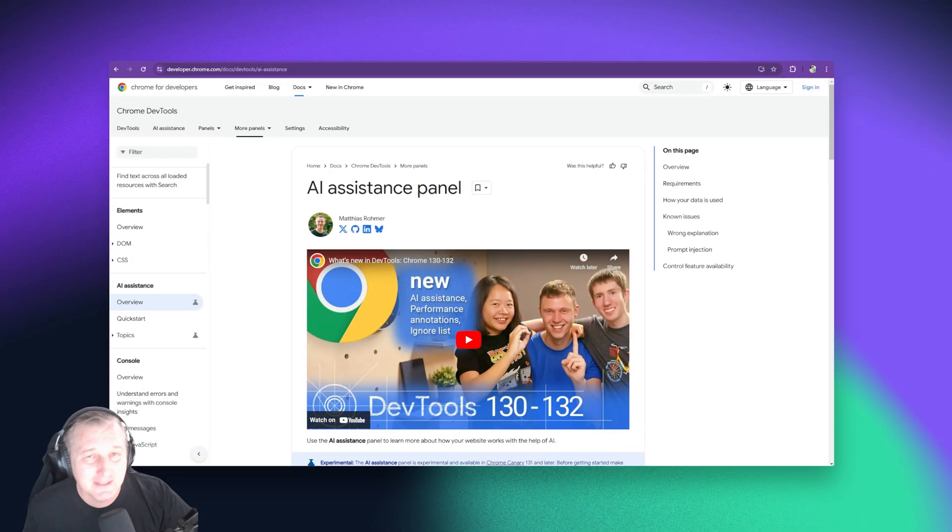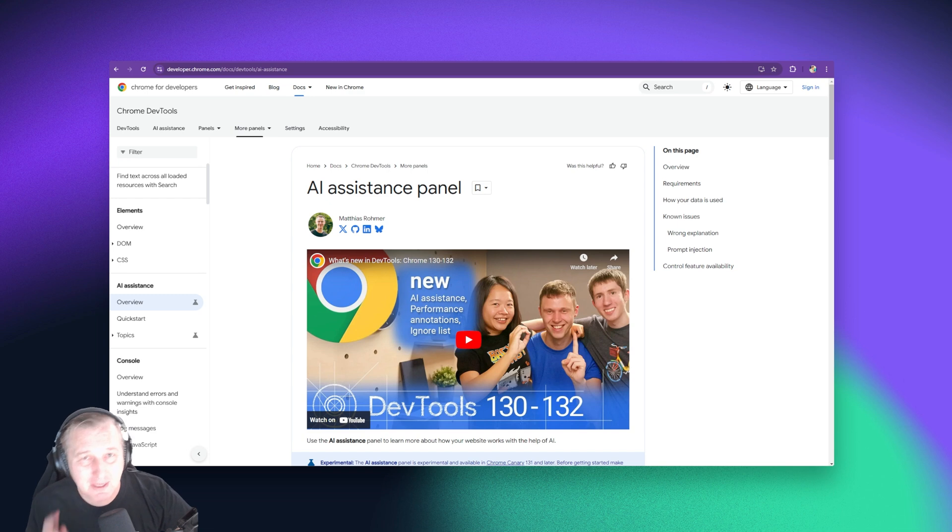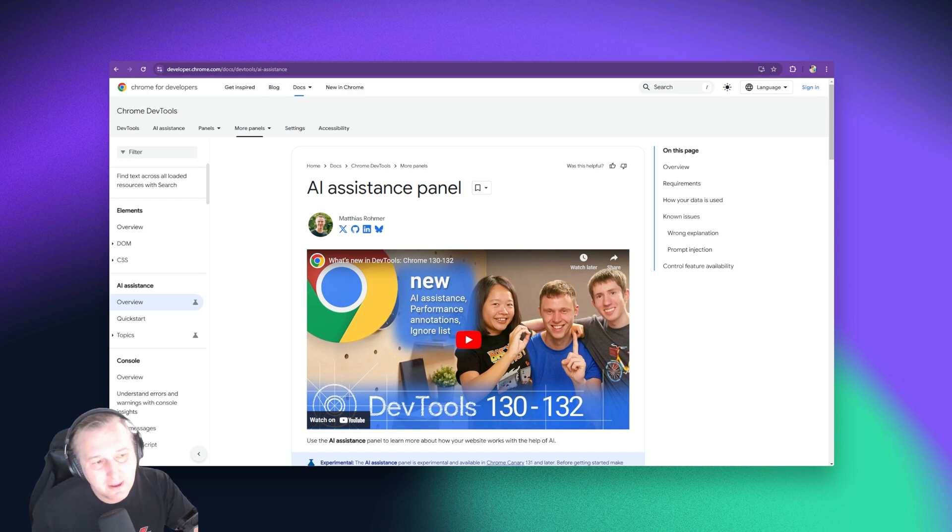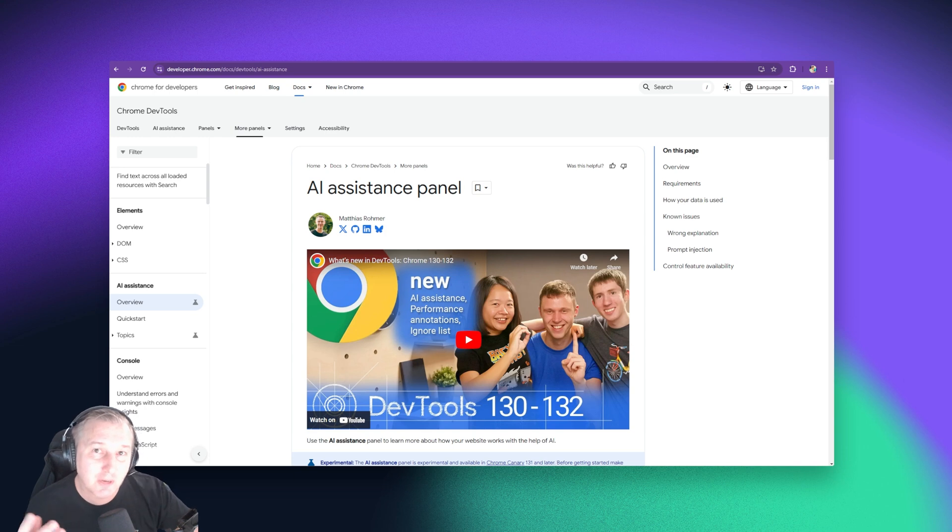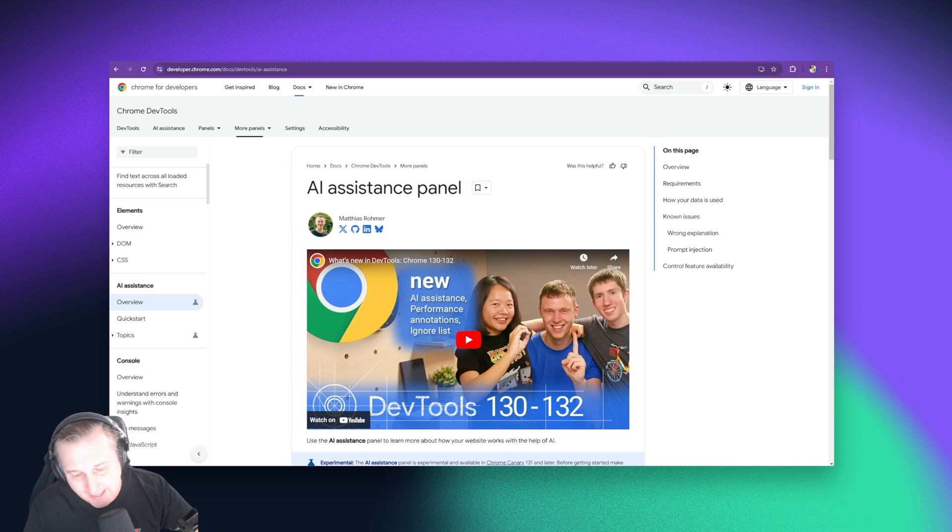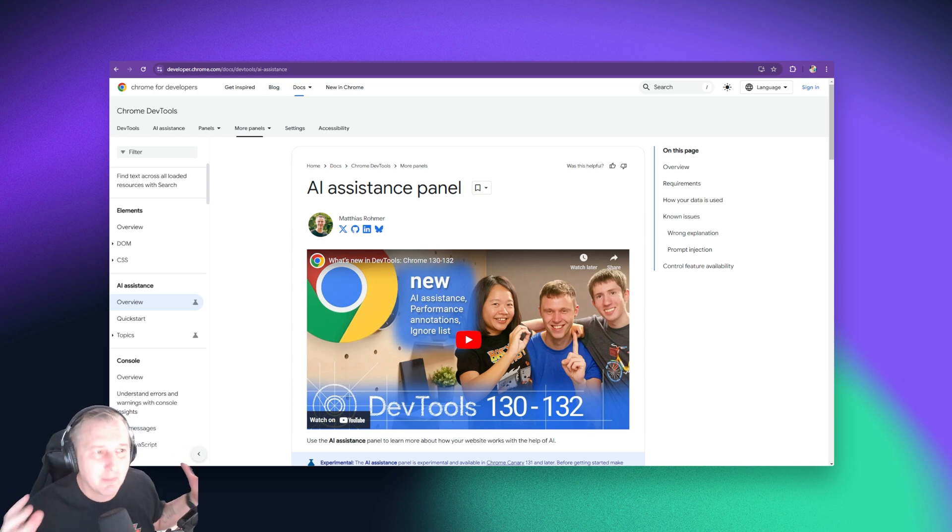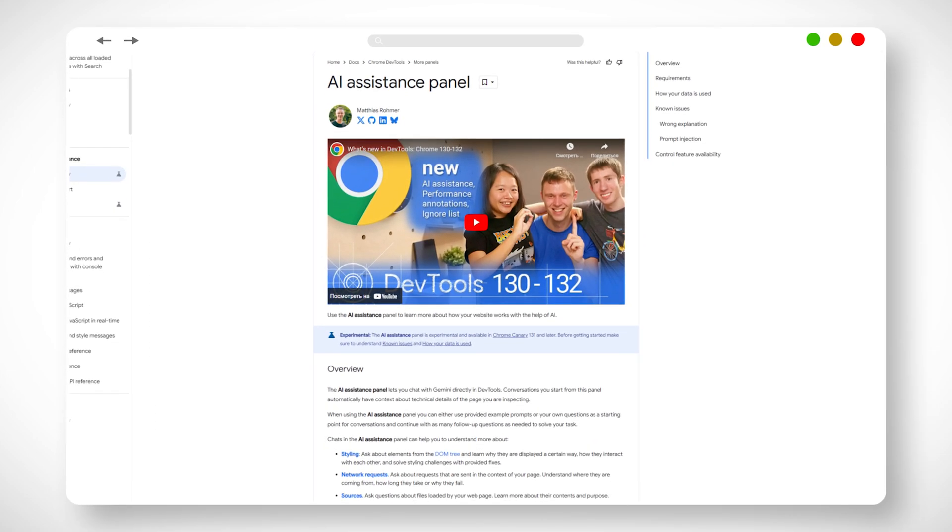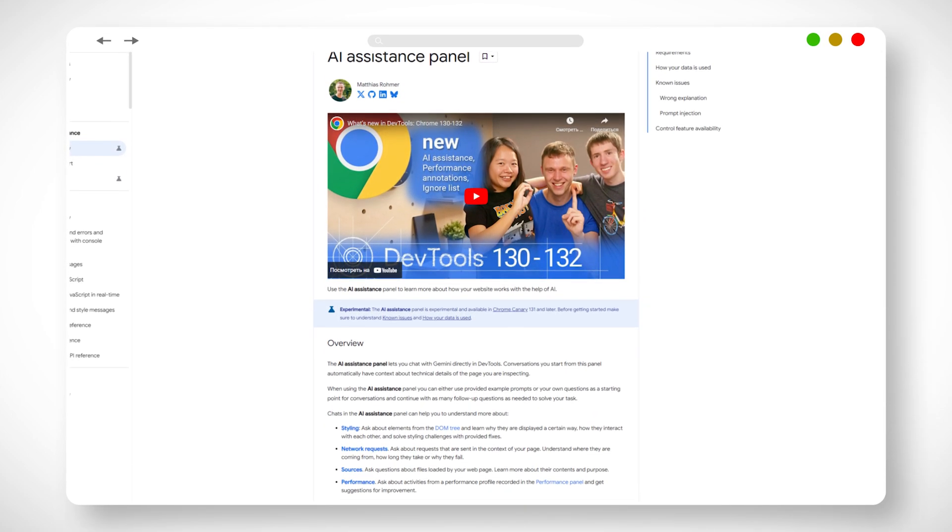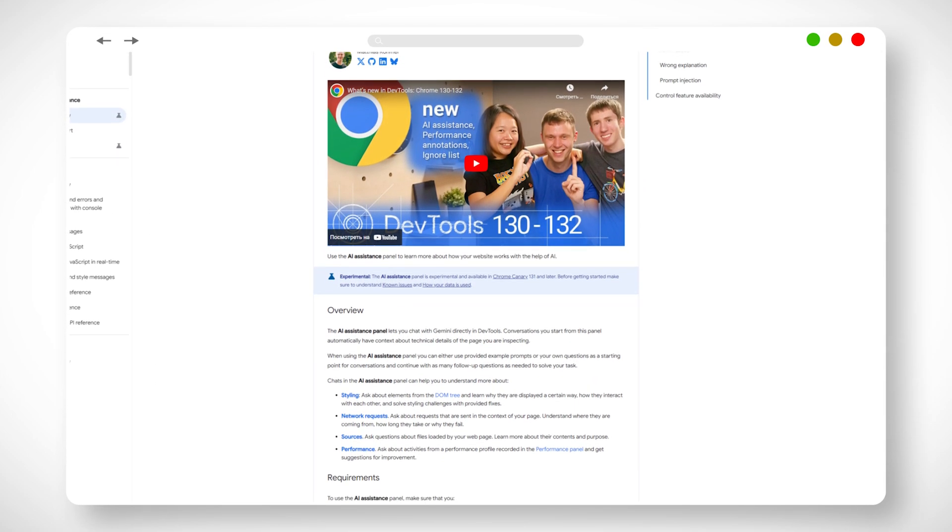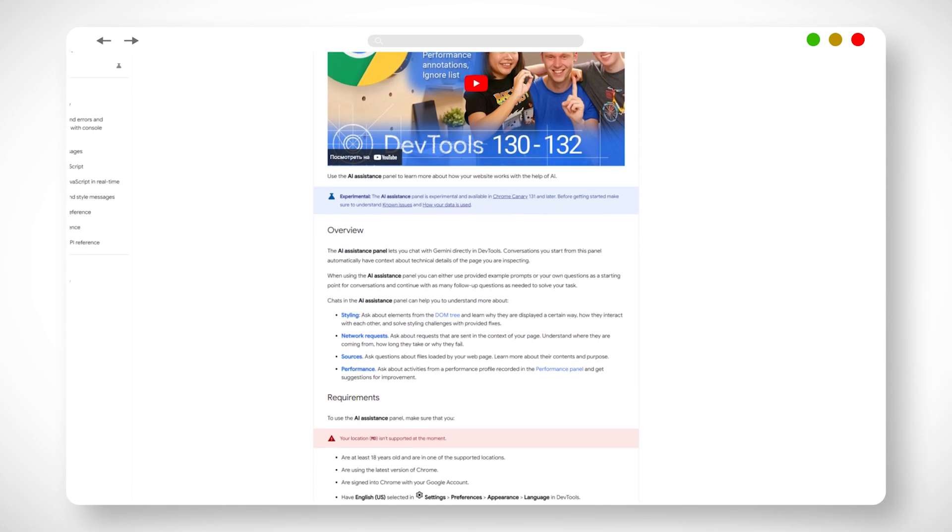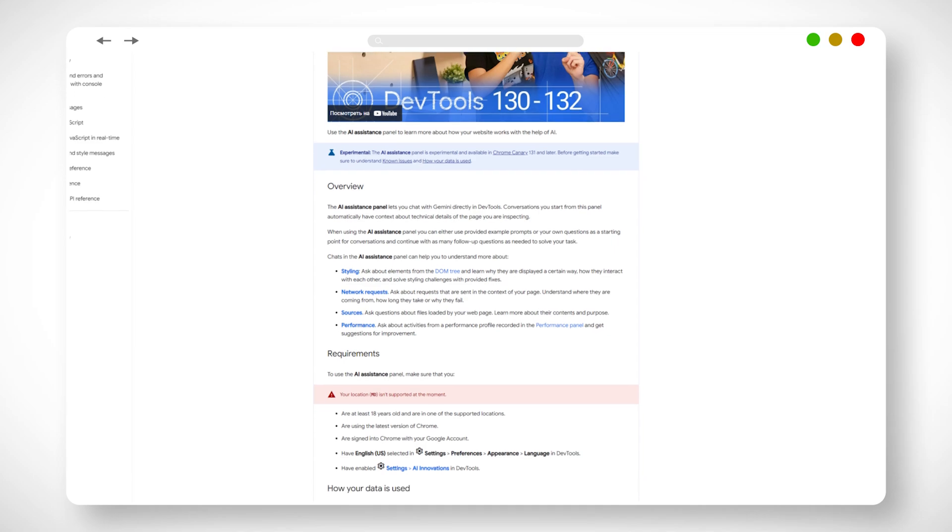And today is no exception. I'm coming to you with a tool that was released in November last year that I have worked into my workflow when doing stuff. And that is, with this big AI boom, the AI assistance panel in Google Chrome. Now we've got this article here that kind of outlines it, but basically what it does...